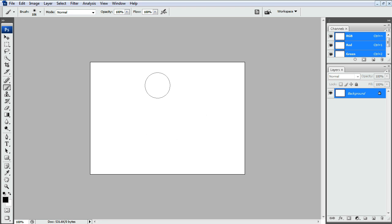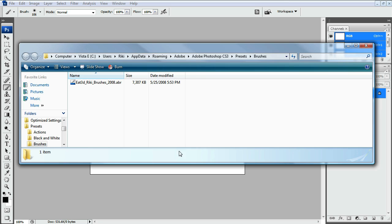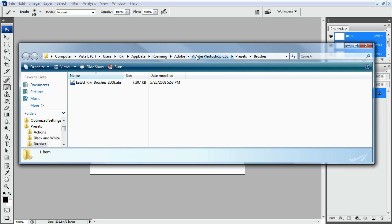And to load it, the best thing to do is to drop it in your Brushes folder. And to find this Brushes folder, I'm using Windows Vista and you will see it's C Drive, Users, My User Name, App Data, Roaming, and so on.